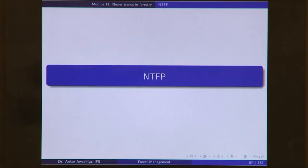Let us begin with NTFP or non-timber forest produce. When we talk about non-timber forest produce, we need to understand what timber and forest produce are. Essentially, non-timber forest produce is that forest produce that is not timber — you subtract timber from the forest produce and you will get the non-timber forest produce.